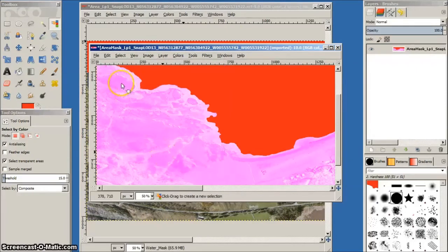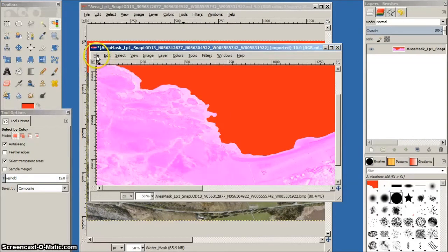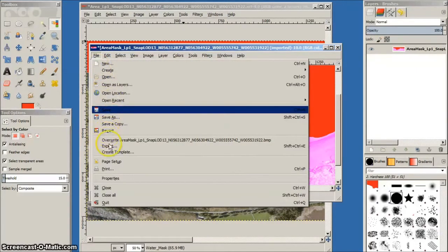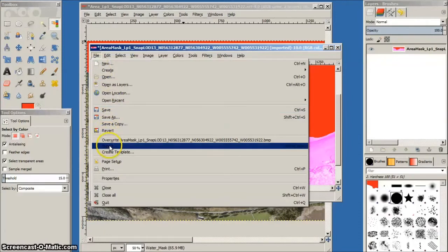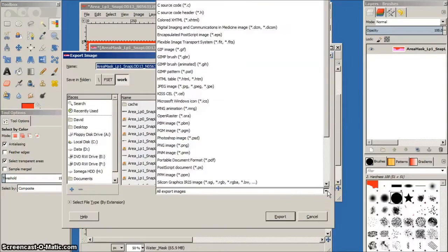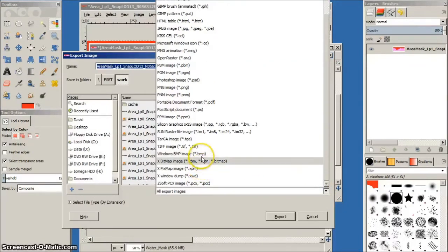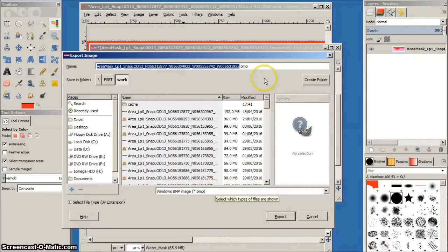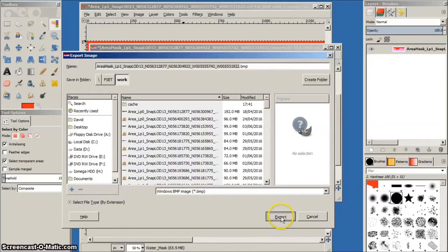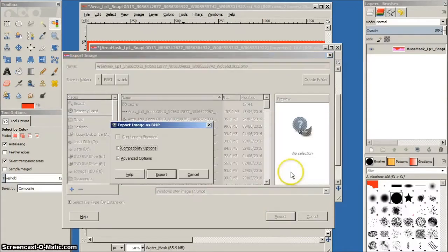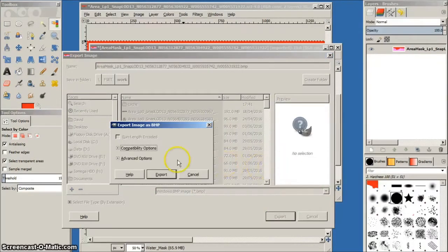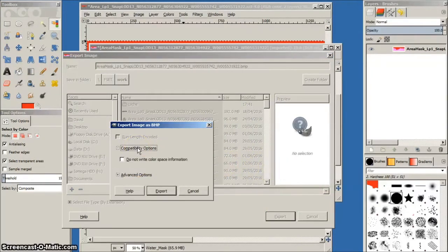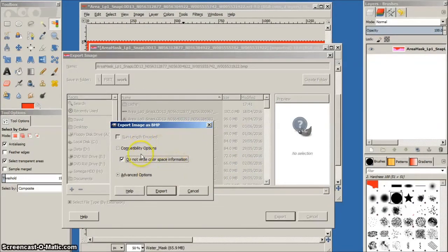Finally, we export the area mask image back to the FSET work folder. Exporting allows us to save the edited image as a BMP file so that the original FSET area mask BMP image is now replaced by the new version made with our water mask layer. When exporting from GIMP, be careful with the compatibility options and remember to tick the Do not write color space information box.